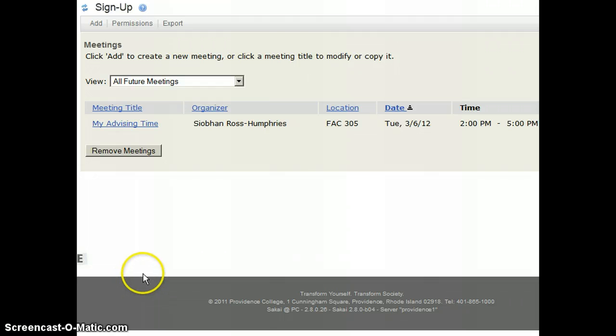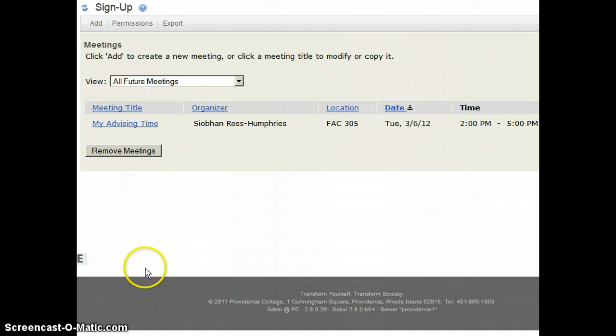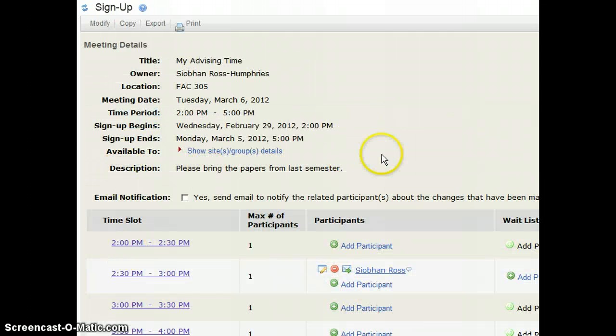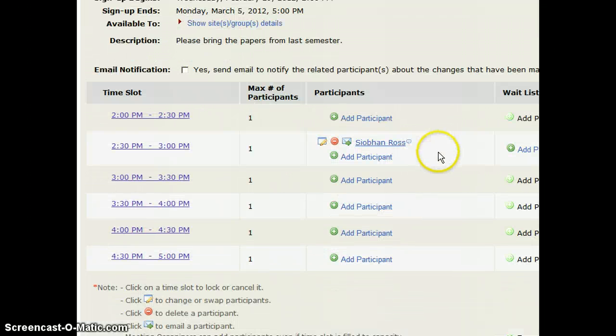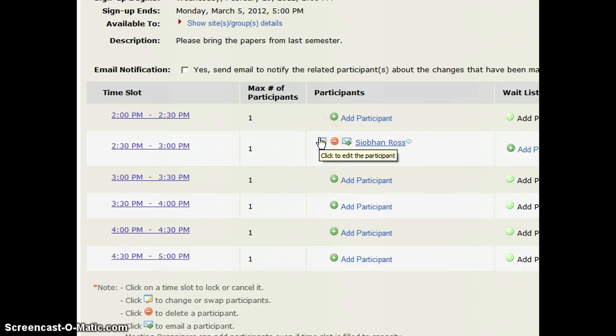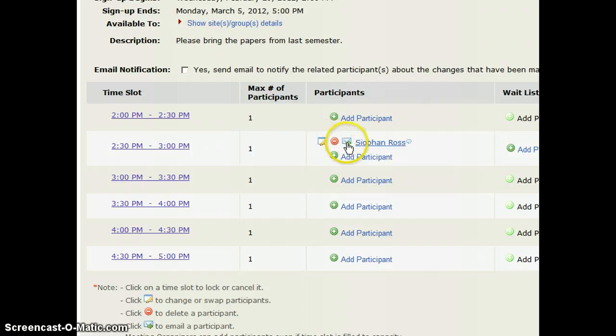To see what it looks like after students have signed up, I come back to the sign up tool and click on the particular sign up and I will see that someone has signed up for 2:30 to 3 o'clock. I can edit this participant, I can delete them and I can also send them a message that will go to their Friars account.